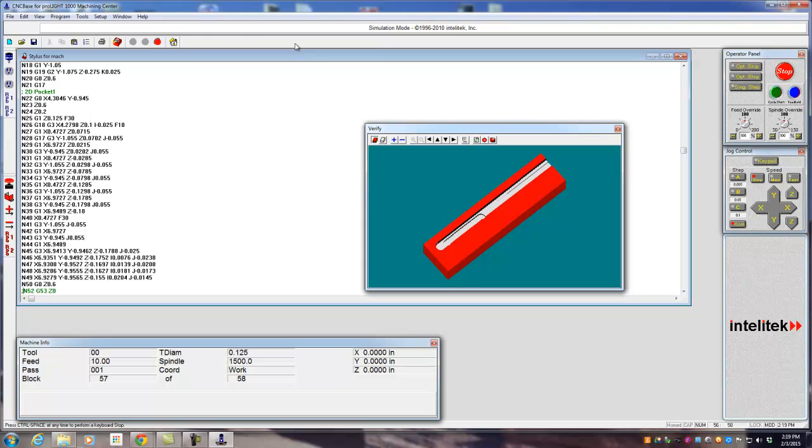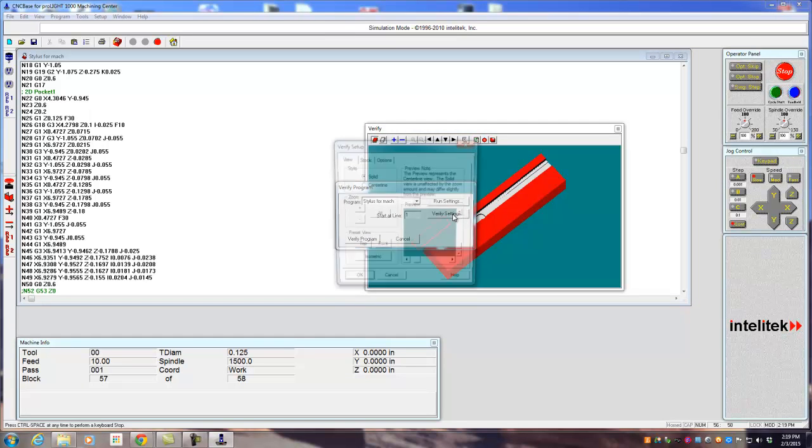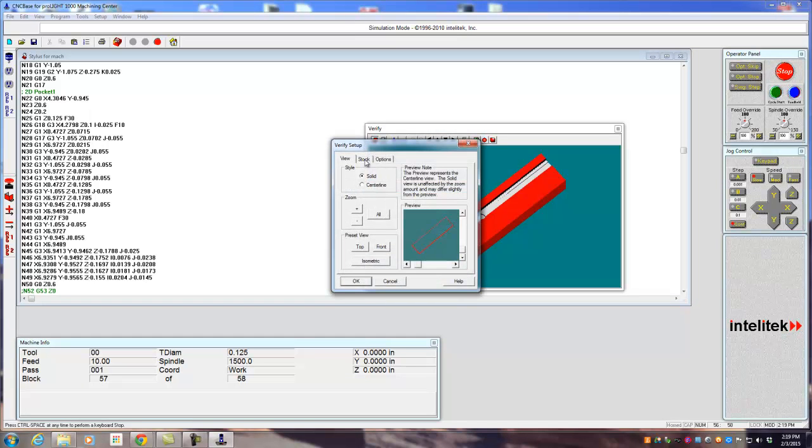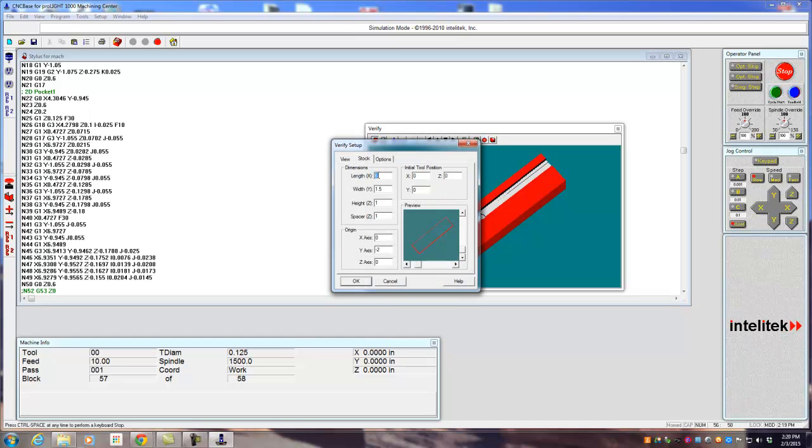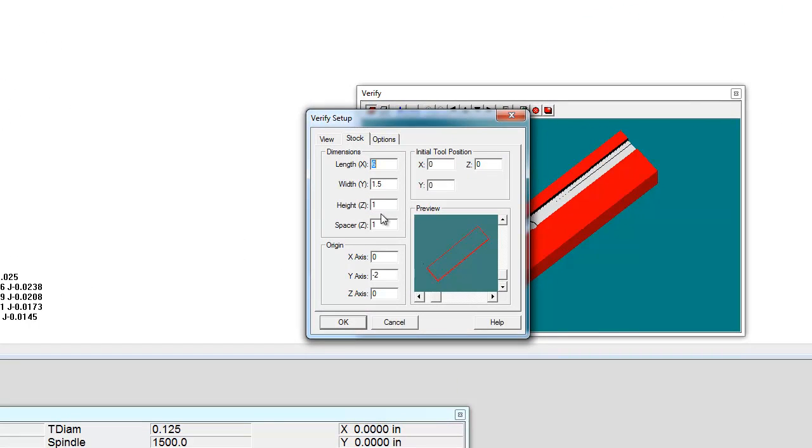And the second part would be in the verify button, there's a verify settings tab. You have to set the stock. You have to say, what is the overall, what is the dimension of the piece that I'm going to be machining? 6, 1.5, 1. So those are all possible things. So right there, that's a six by an inch and a half, it's an inch thick. Don't worry about the spacer.